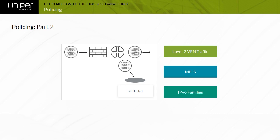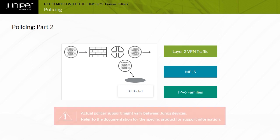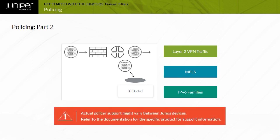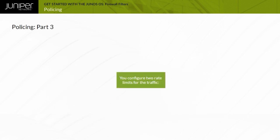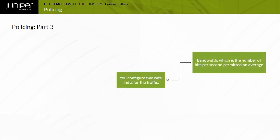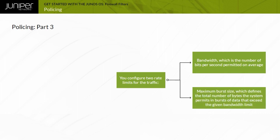Interface-based policers operate without the need for a calling firewall filter. Actual policer support may vary between Junos devices; refer to the documentation for the specific product. Policing employs the token bucket algorithm, which enforces a limit on average bandwidth while enabling bursts up to a specified maximum value. You can configure two rate limits: traffic bandwidth in bits per second, and maximum burst size in bytes.